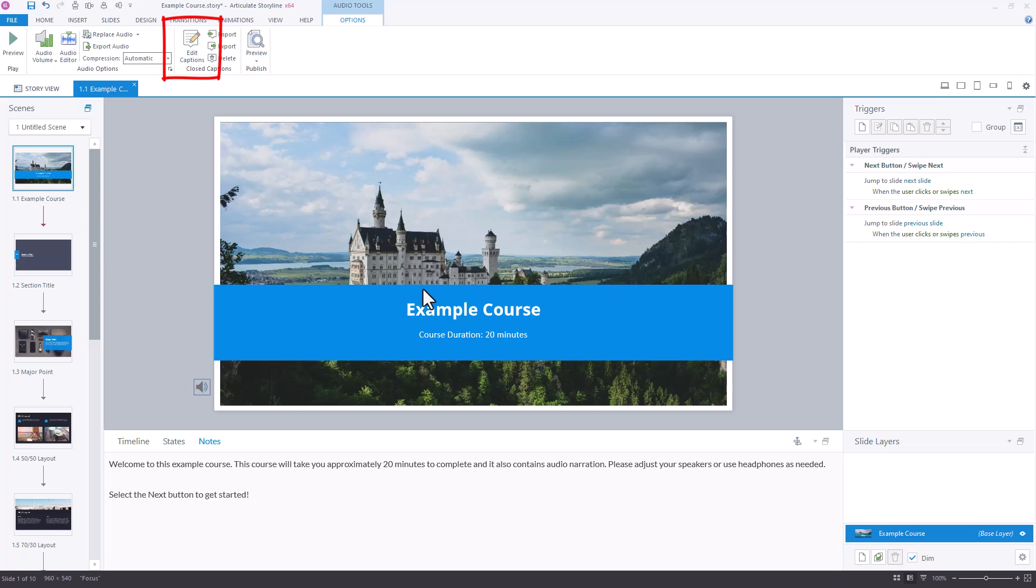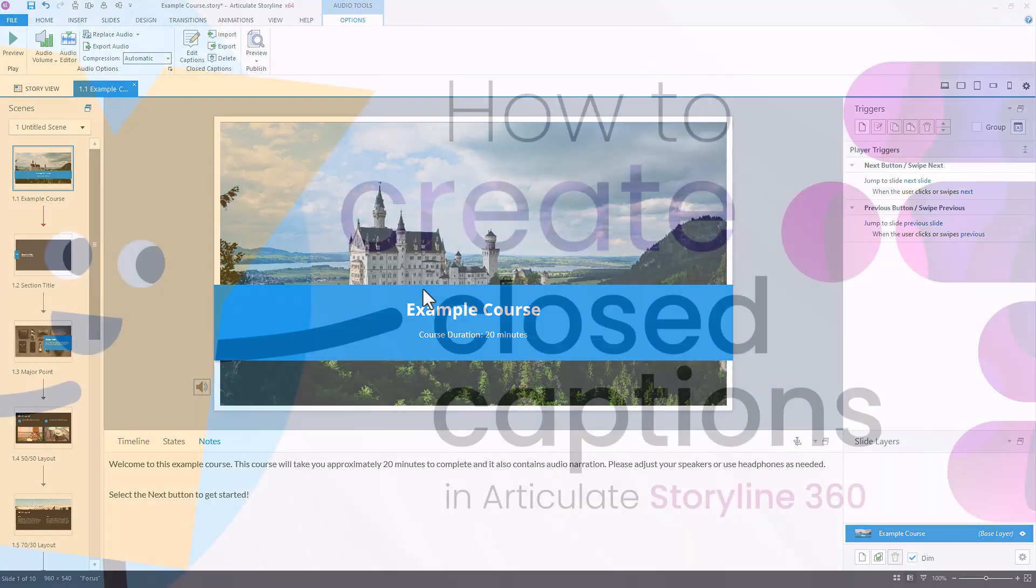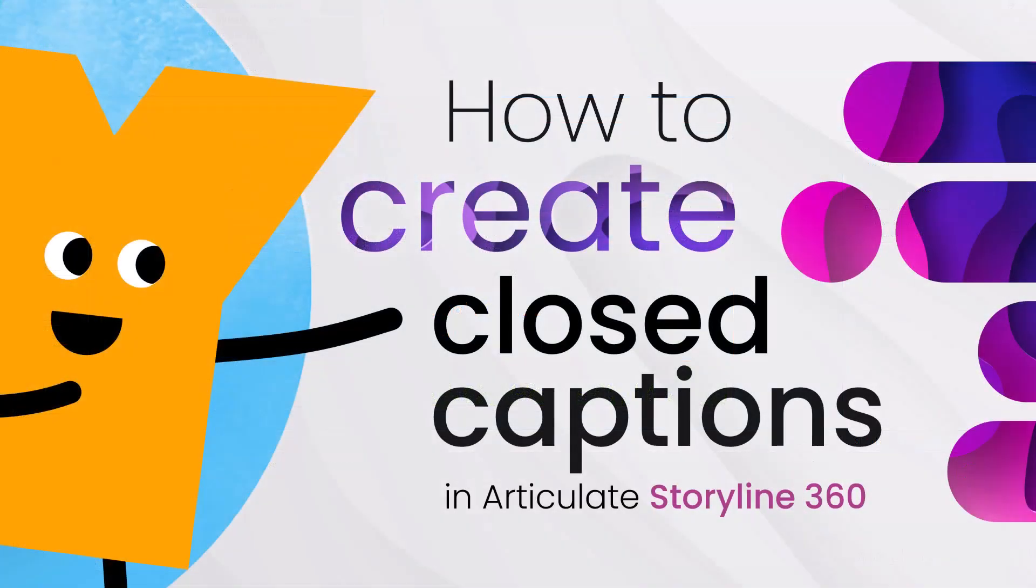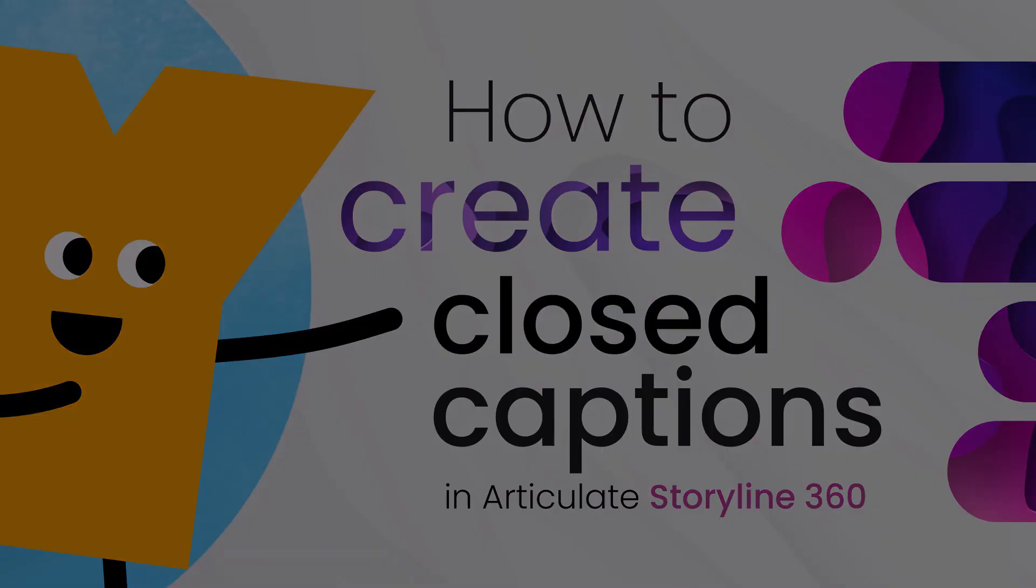More on that process in a separate video. Hopefully this has helped you improve the way you work with closed captions in Storyline 360.